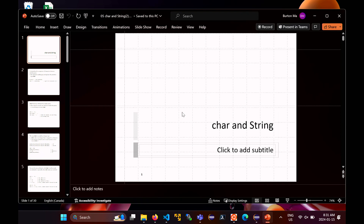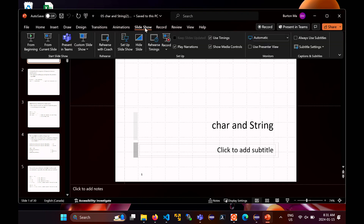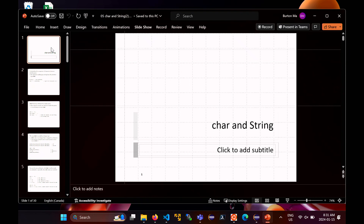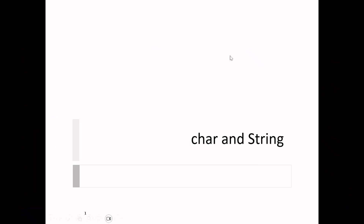We're transitioning from C to Java and now we're going to start using the object-oriented part of the Java language. To begin, we'll start with one of the more common classes you would see in Java — the class called String. Before we get there, I'm going to talk a little about char.